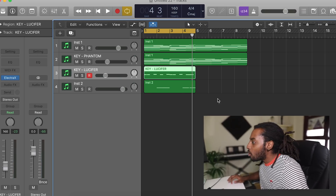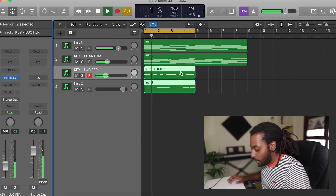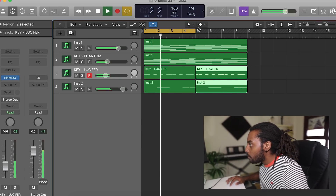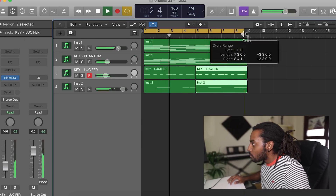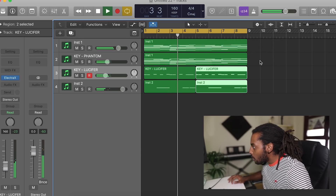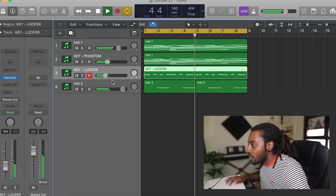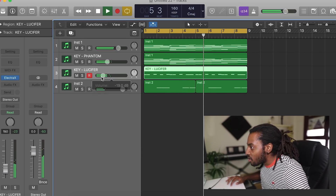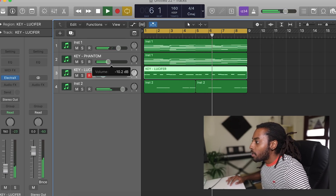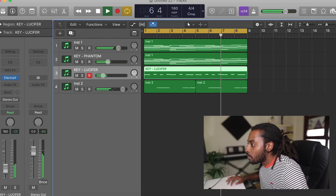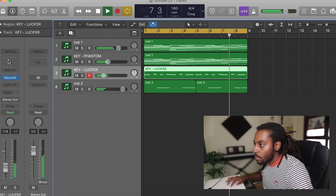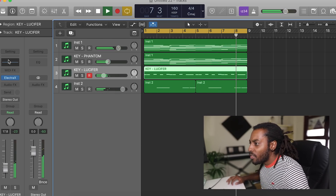That's what we've got all together for the melodies. I'm just going to adjust the volumes down and add a touch of EQ.